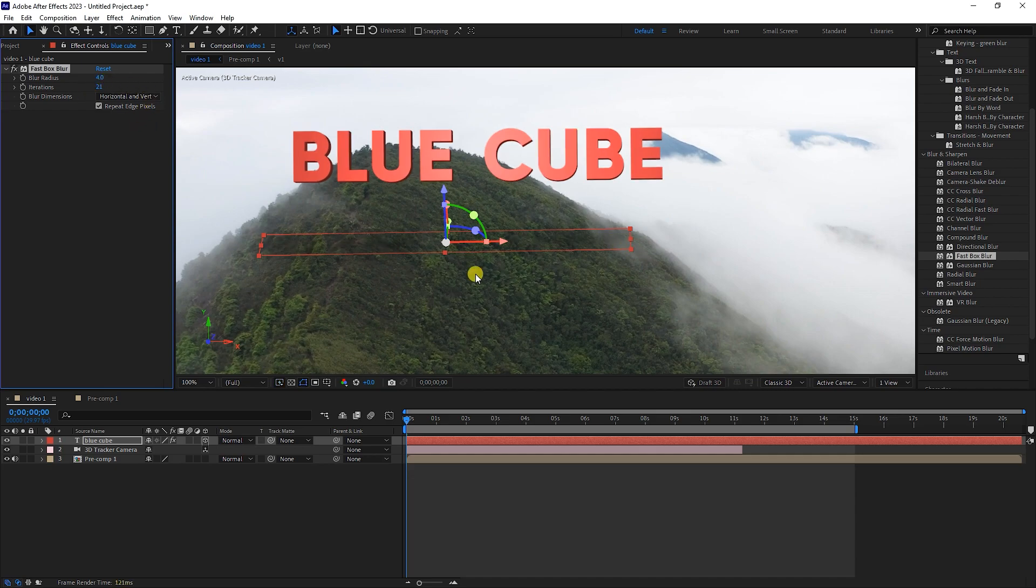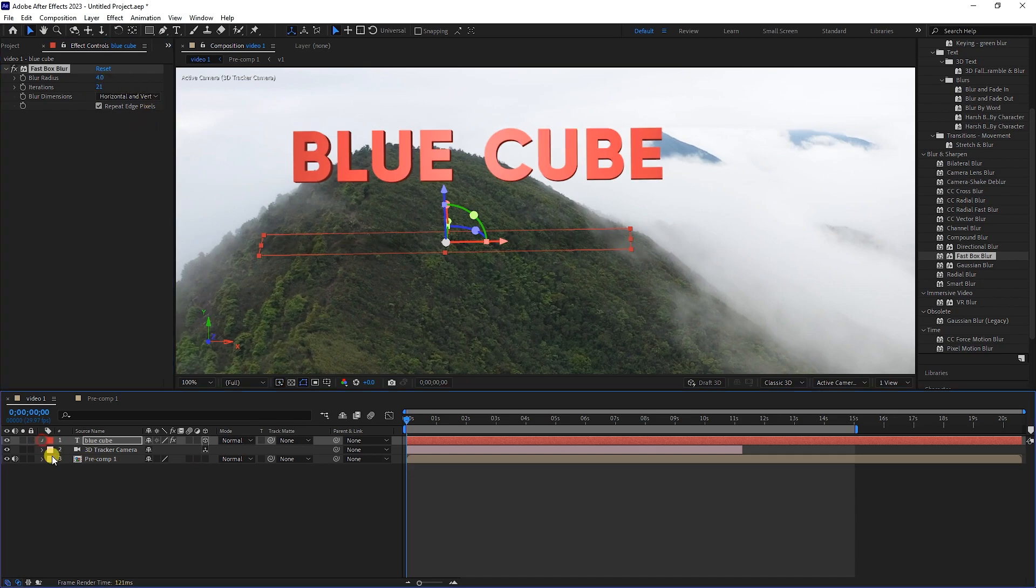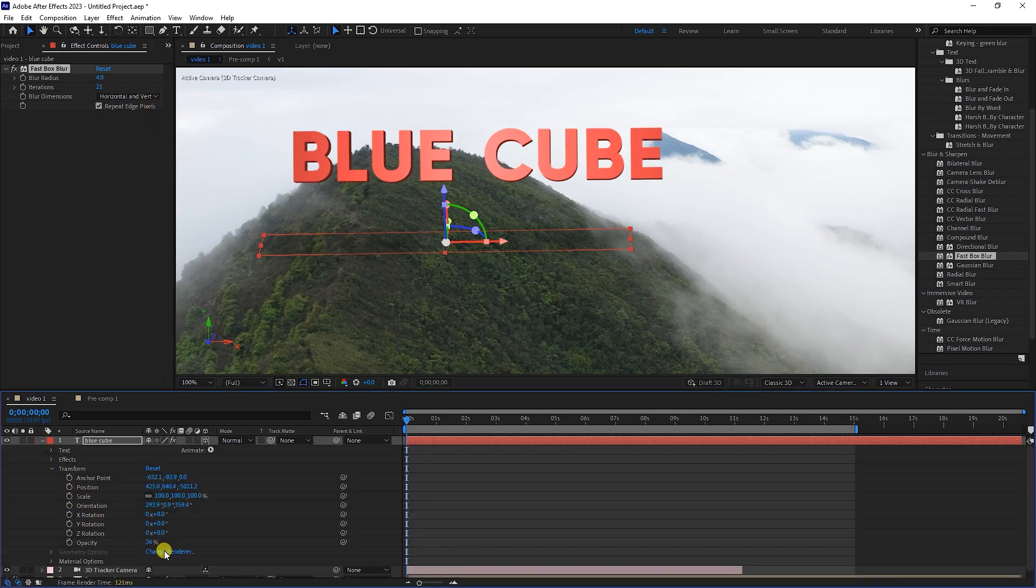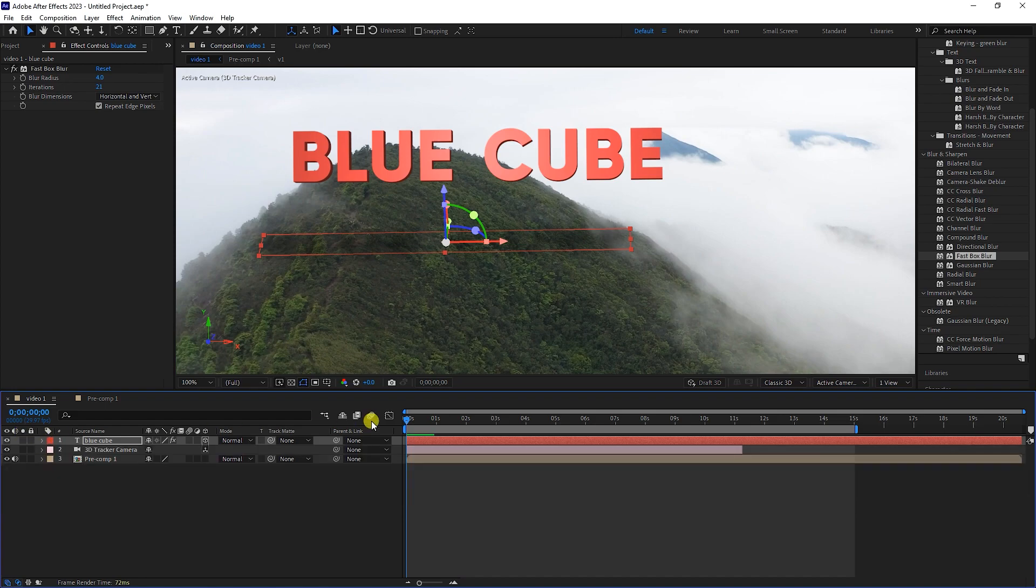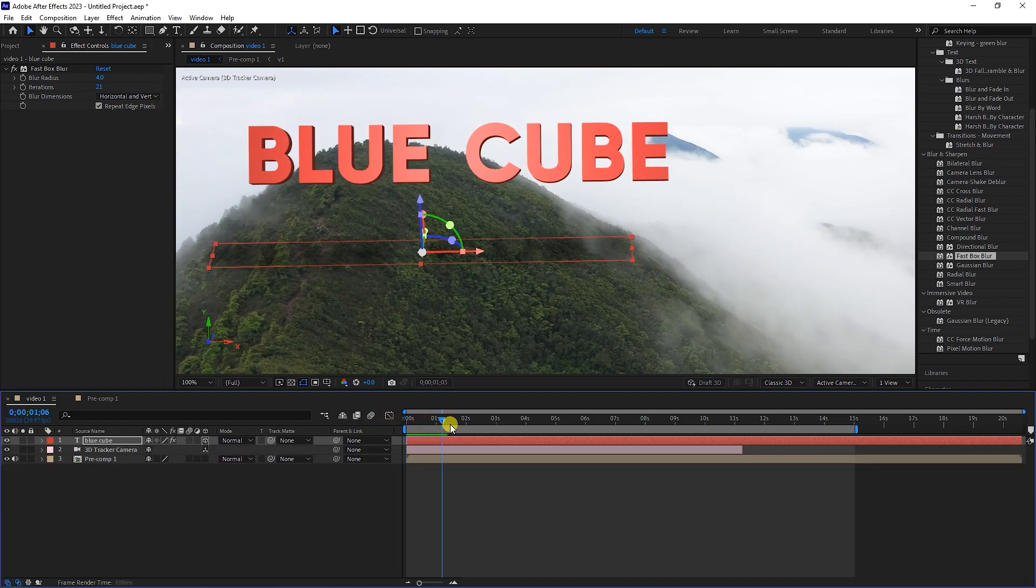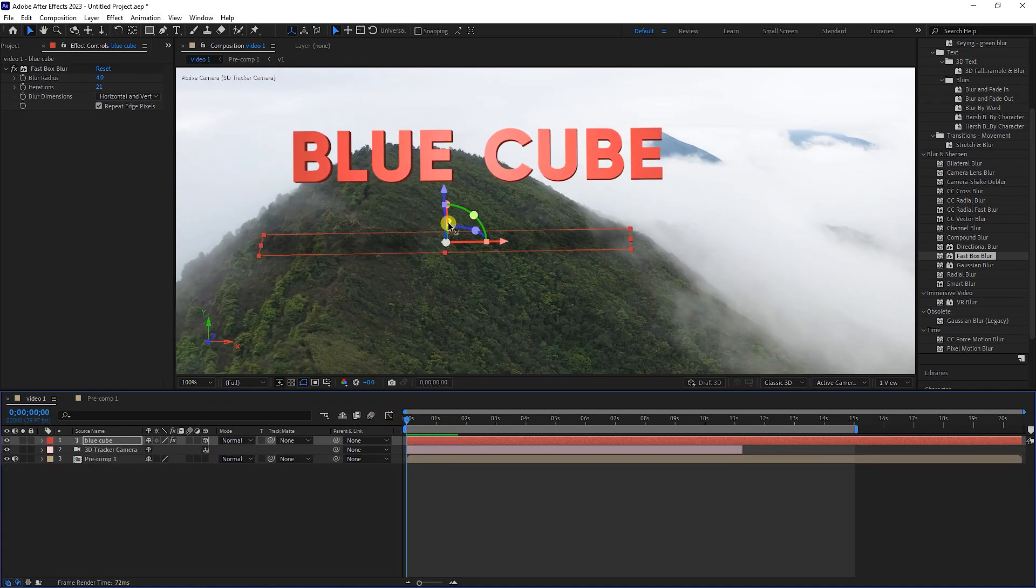Finally, I slightly increase the opacity of the layer. I press the space button to see the final result.